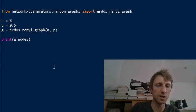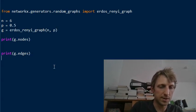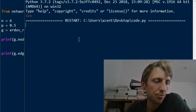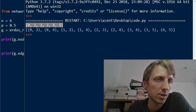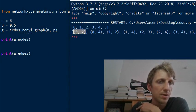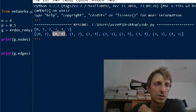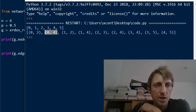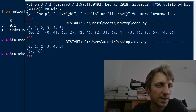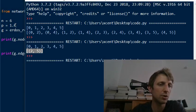We can print g.nodes and g.edges to inspect the result. Executing this, we get six vertices with identifiers zero through five, and the edges — for example an edge between zero and two, zero and four, but not between zero and five or zero and one. We have roughly half the edges of the fully connected graph, as expected with p equals 0.5.